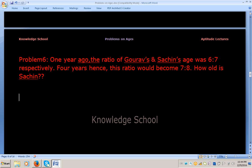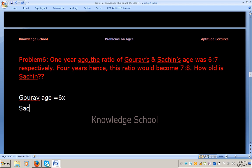He has given the ratio of Kaurav's age and Sachin's age as 6 is to 7, one year ago. So let us assume one year ago Kaurav's age is equal to 6x, where x is a factor. Then Sachin's age one year ago will become 7x.